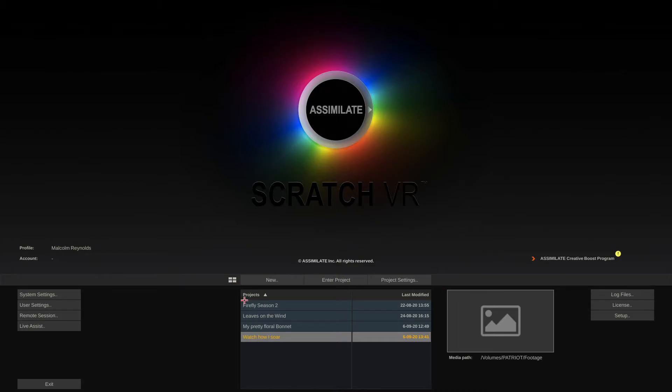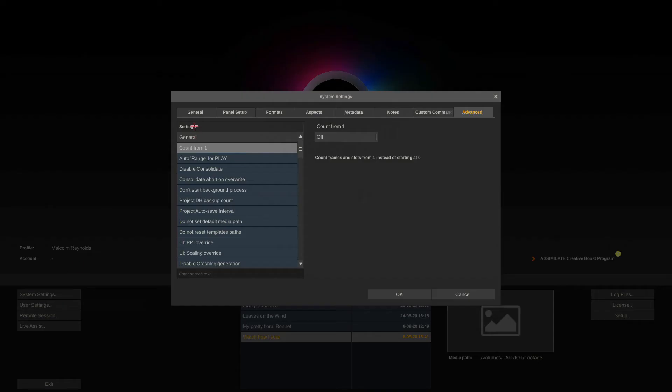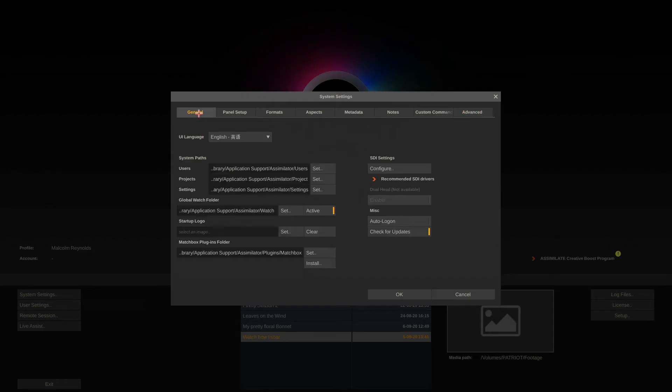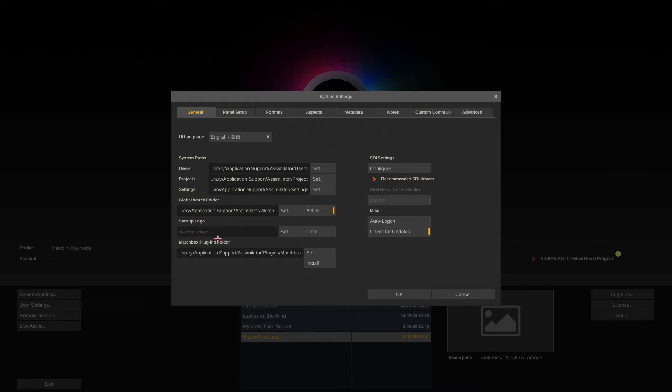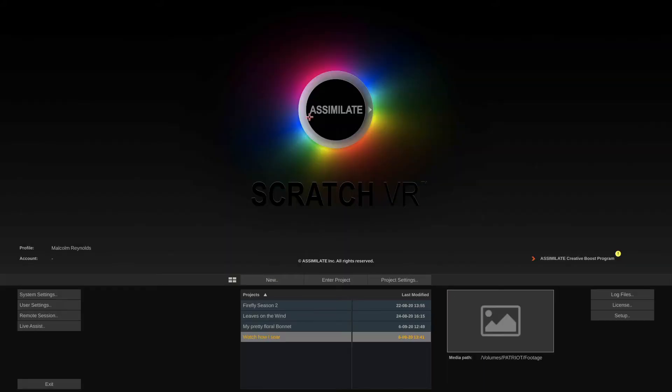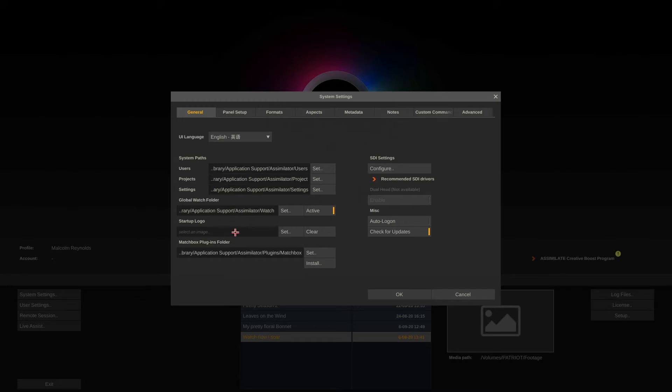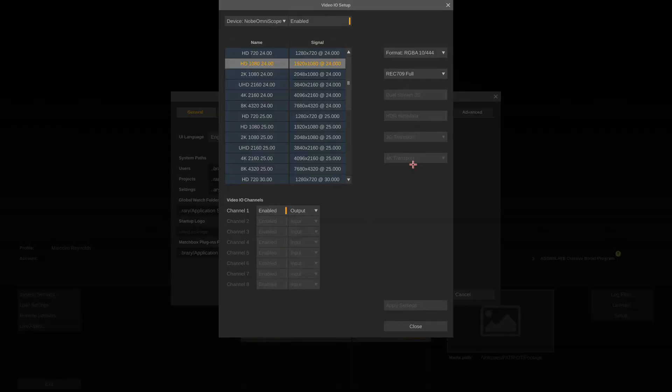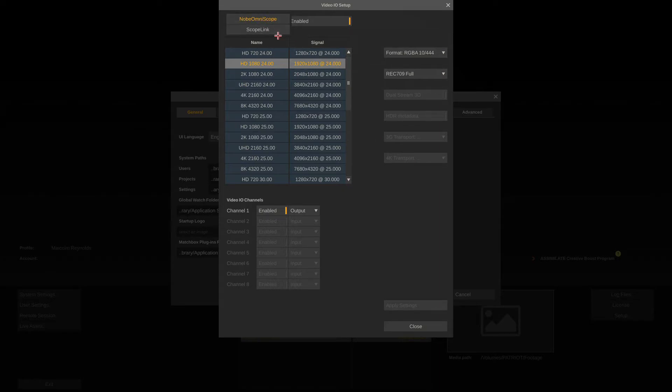Go to the system settings and here in the general tab you can select where to store your scratch users, projects and settings. You can even define your own startup logo so you won't see this Assimilate logo here but rather your own logo.